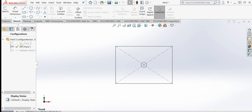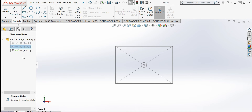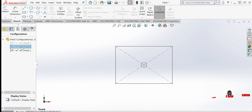I will rename the configurations to '01', '02', and '03'. Configuration '02' is the base configuration, and '01' and '03' are the newly created ones.